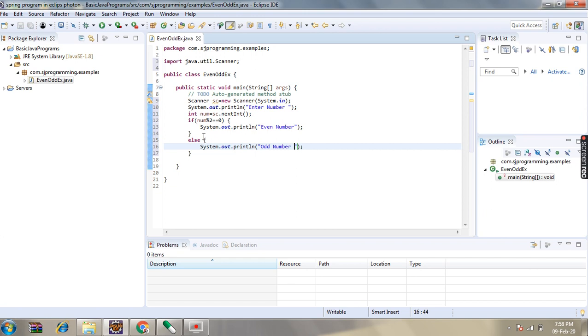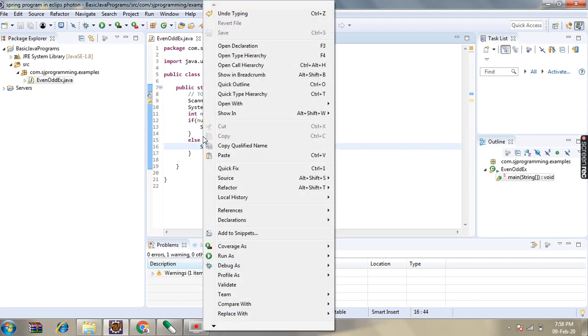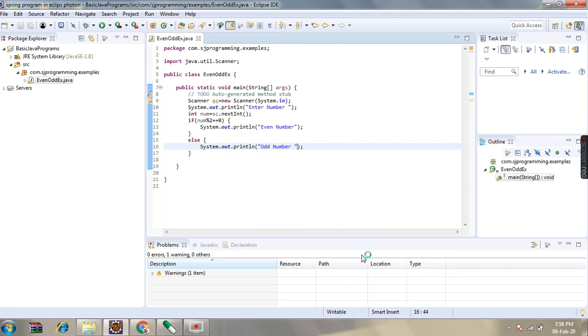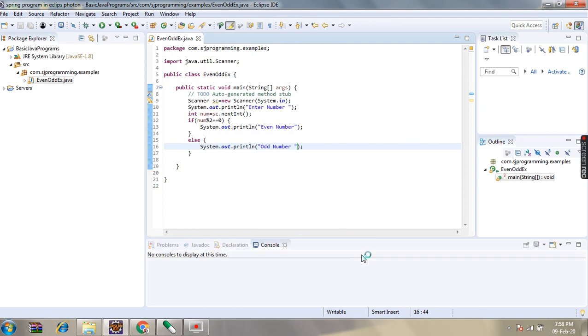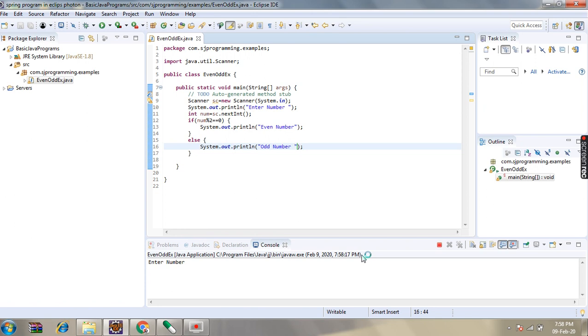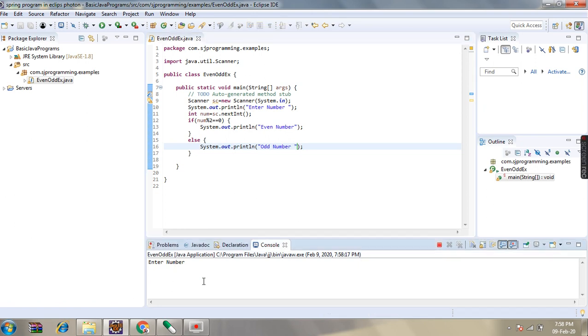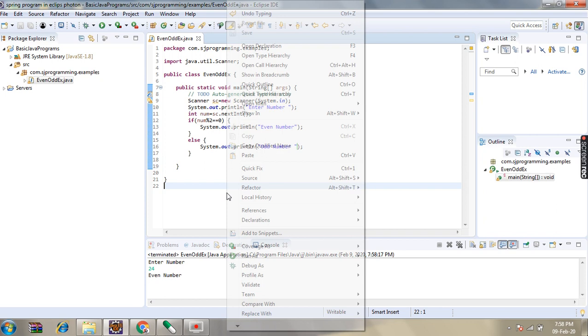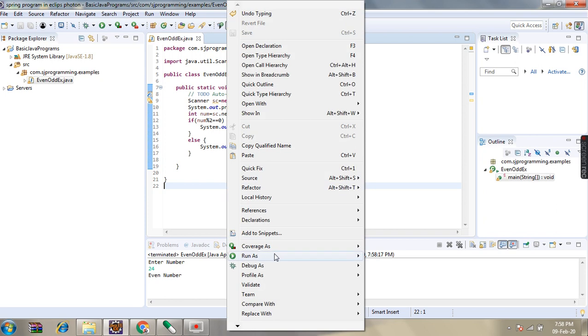Just save this program and run. See, enter a number. So first we will enter 24. So 24 is an even number because 24 is divisible by 2. See here, the output is even number. So we will run this program once again.